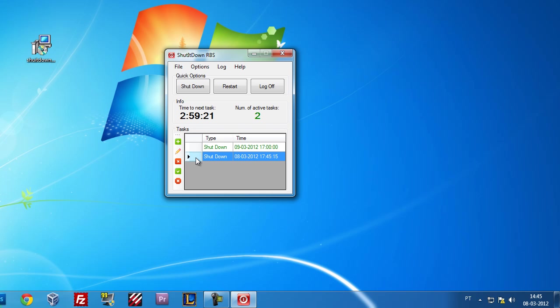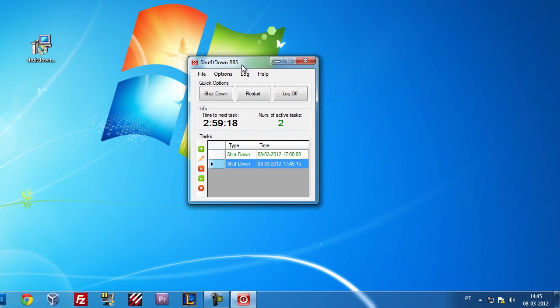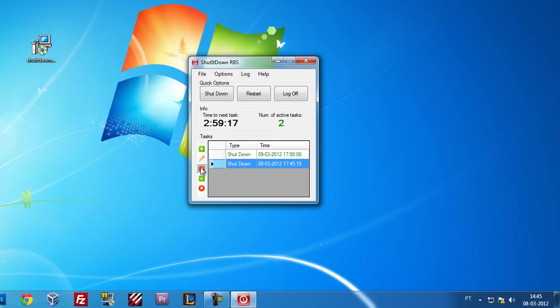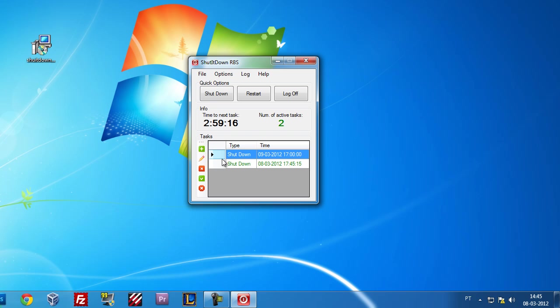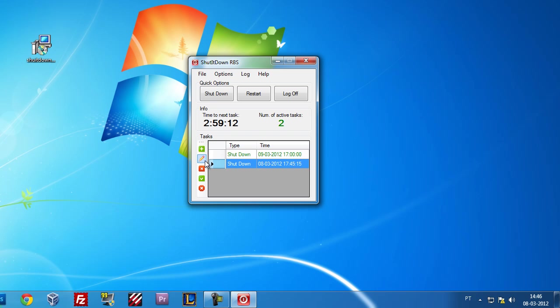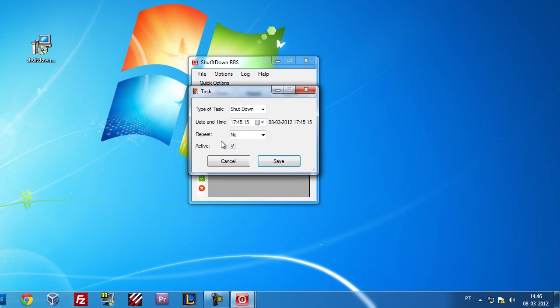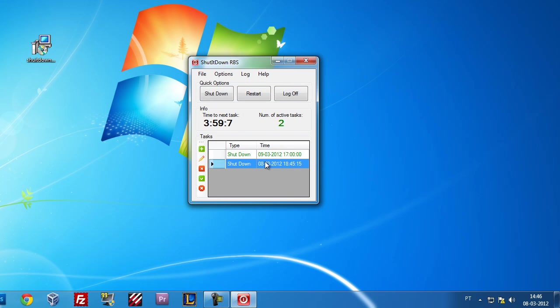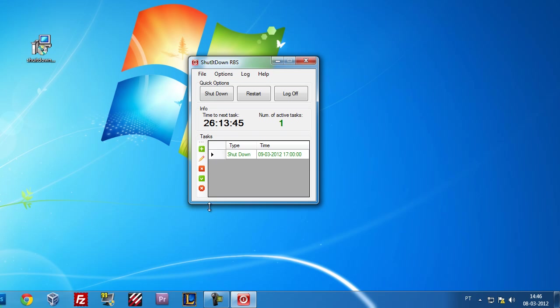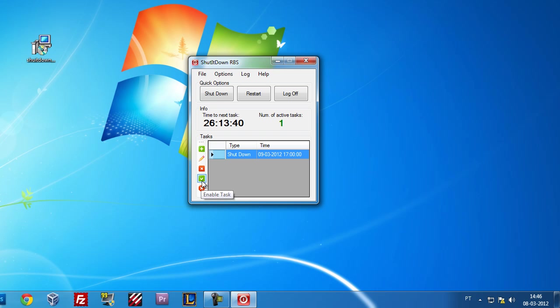So that's pretty much the basic functionality of adding a task. Let's see, you can also edit. Let's say for instance I put the hour wrong, I can edit and now let's say add one hour and save, and it's ready to go. As you can see here, it added one hour. You can also delete, and as you already seen, I can enable and disable the tasks.